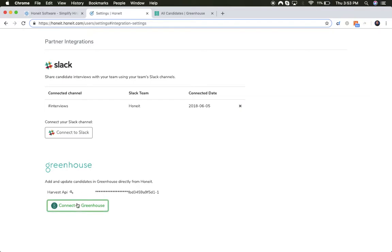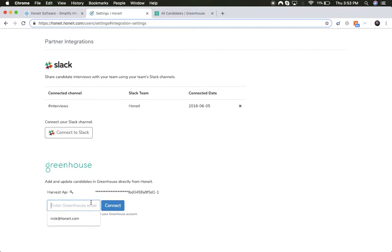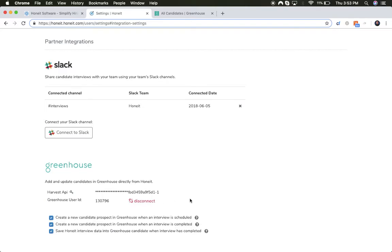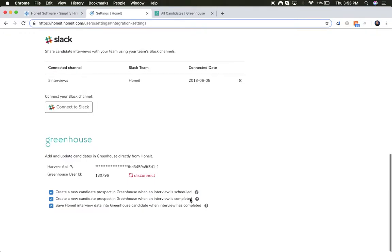From there, recruiters click the Connect to Greenhouse button, enter their email address, and sync their HONIT and Greenhouse accounts.